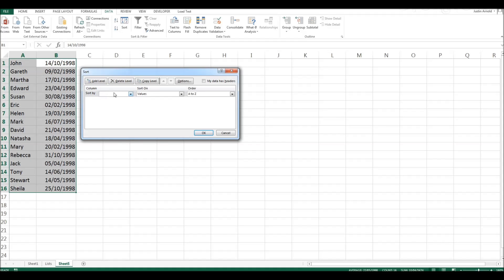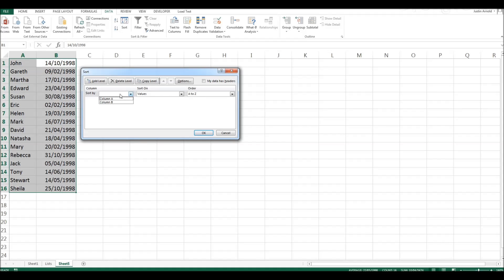To sort by, which column do we want to sort by? We've got column A and column B. So right away, Microsoft Excel can see that we've only got two columns of data. So which one do we want to sort by? Well, we'll click column B. That's our dates.